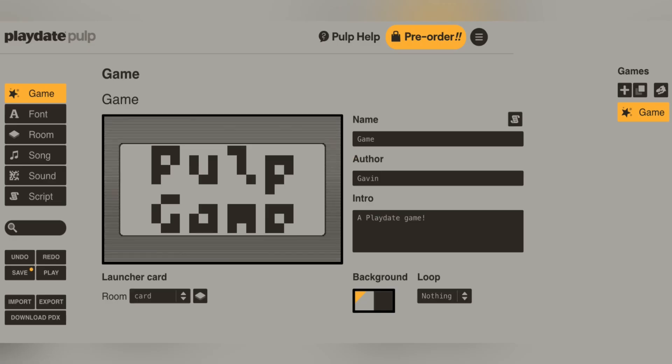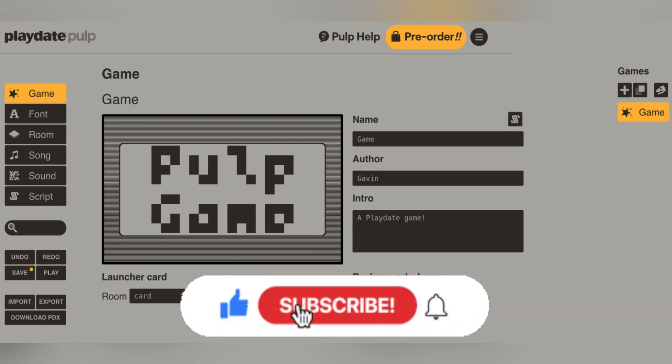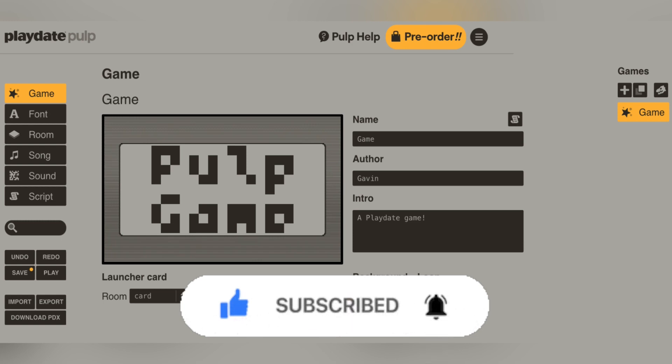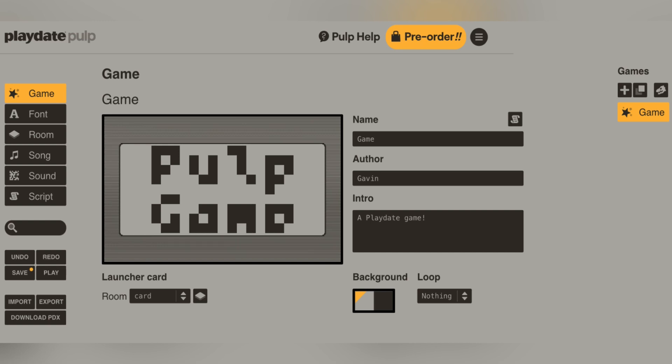Once you have successfully logged in, you should be brought to this page right here. To start making your game, go to the plus in the corner, name your game, and then click create — it should appear in the name box. Then you have the author field, and then you have your intro, which is basically a little bio and short description about your game. Next to it you have your title screen — this is the default one, so it will just say 'Pulp Game,' and this appears when somebody launches your game on the Playdate console.